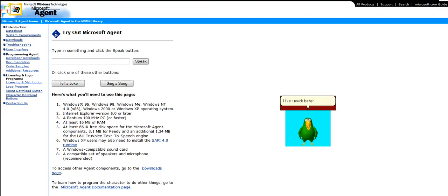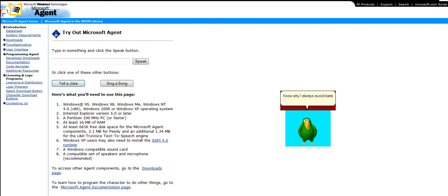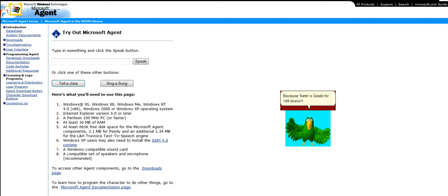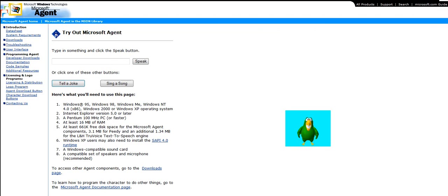I like it much better over here. You will love this one. Know why I always avoid data software? Because data is Greek for still doesn't work. I knocked some dead in Vegas with that one.